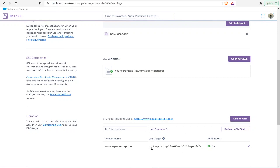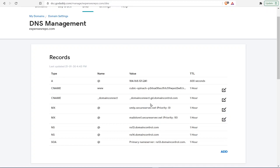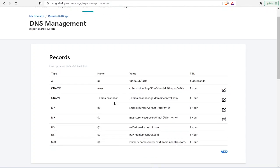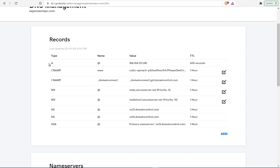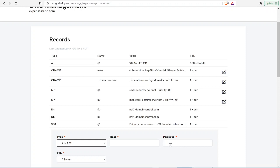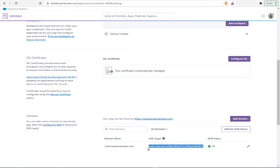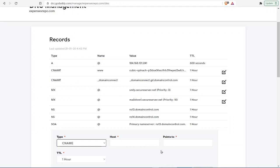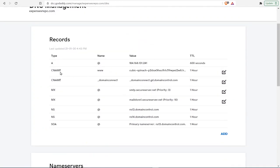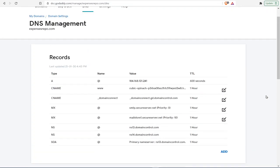Finally it will give you a DNS target, so you're going to use this target right here and give it to GoDaddy to host it. Go to the GoDaddy site under your domain's DNS management. You'll see expenserepo.com which is the domain name with all the records. Here's the trick: you don't have to touch A records, CNAME, or MX records. Just add your own CNAME, pick the type as CNAME with host as www, and point it to the DNS target from Heroku.